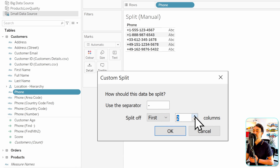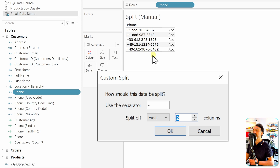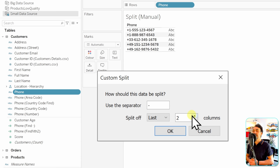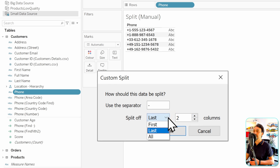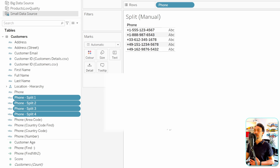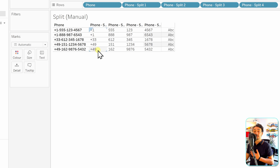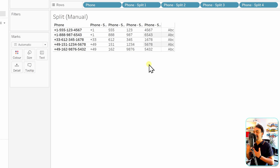For 'Split off', there are three options: first, last, or all. If you want only the country code and area code, select 'First' and specify 2. If you want the last two parts, select 'Last' and specify 2. In this example, we want everything, so we select 'All' and hit OK. Tableau creates new fields splitting the phone number into four parts: country code, area code, and then the remaining two segments.